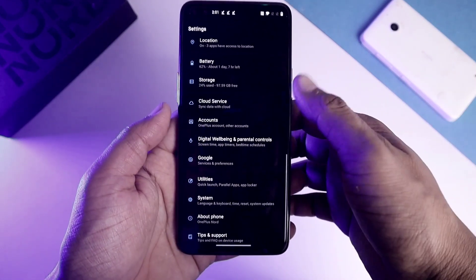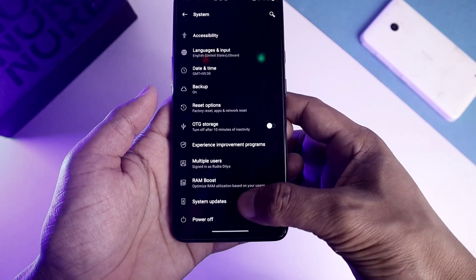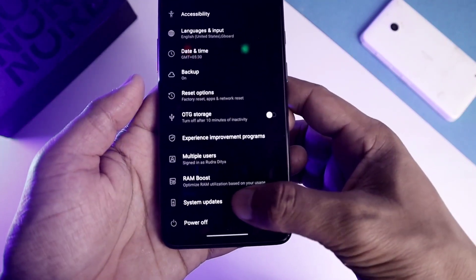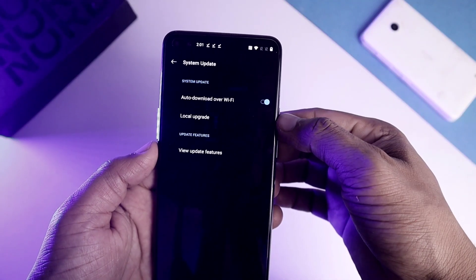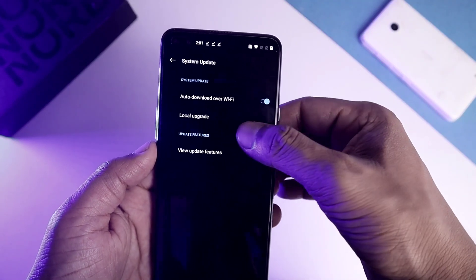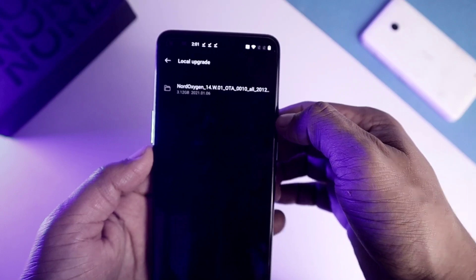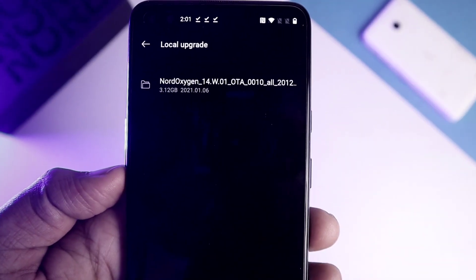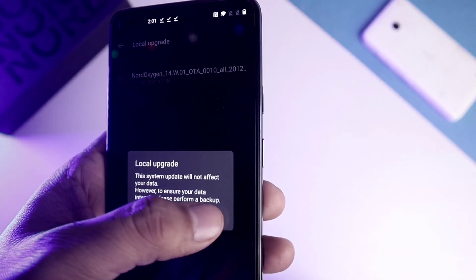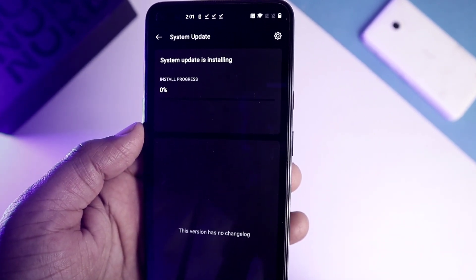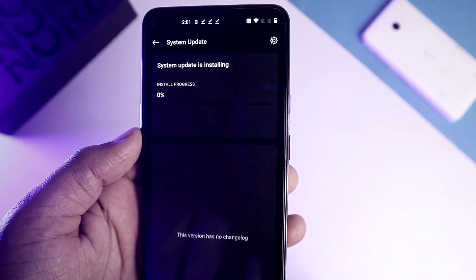The third step is to go into Settings, then System Update, click on the gear icon, and go to Local Upgrade. The file will appear there — click on it and hit Install Now, and you are good to go.